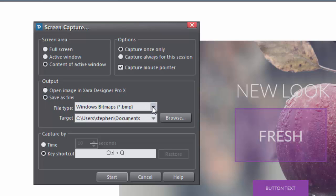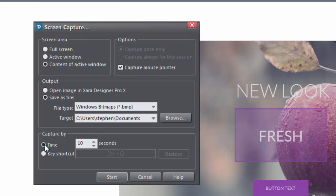You can set a time delay for the capture here. This is really useful as it gives you space to set up a keyboard or a mouse action like this.